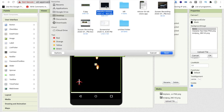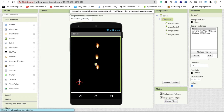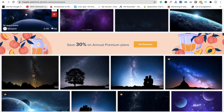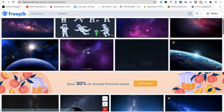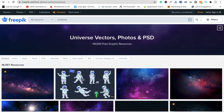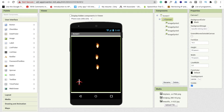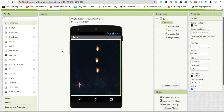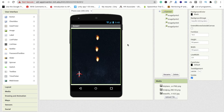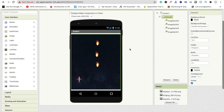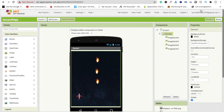I already have a universe background. You can download this from freepik.com — there are a lot of free images related to universe backgrounds. Wait a few seconds for it to upload. You can see the background is now set.